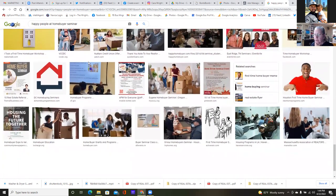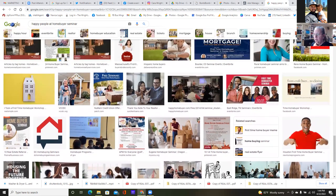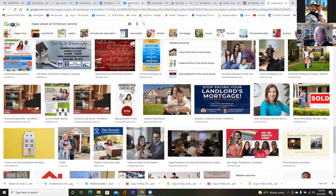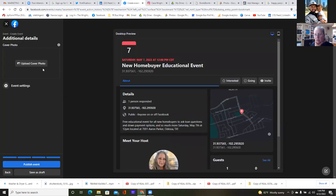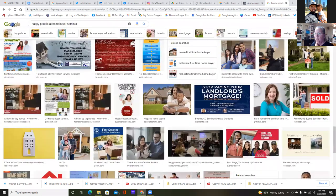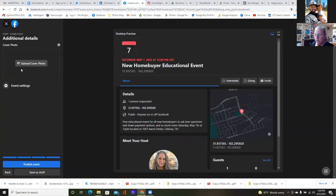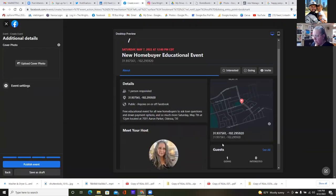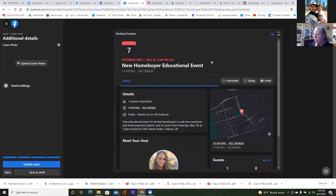It's more of a horizontal, widescreen format. Go back to Facebook — it's asking for a cover photo, which is that top rectangular part. The cover photo goes at the top where the number seven is — it's like a rectangle type.